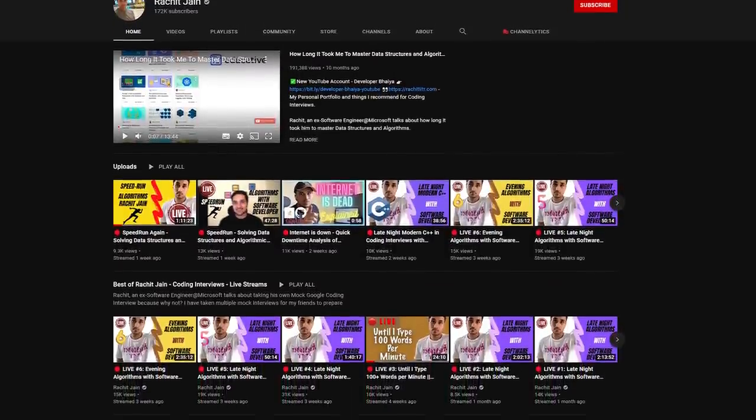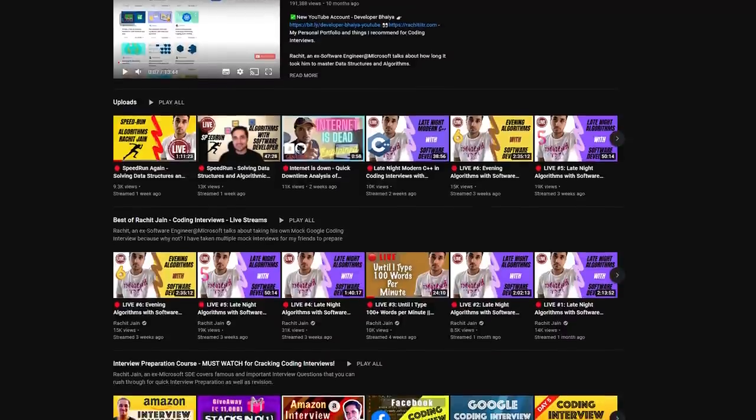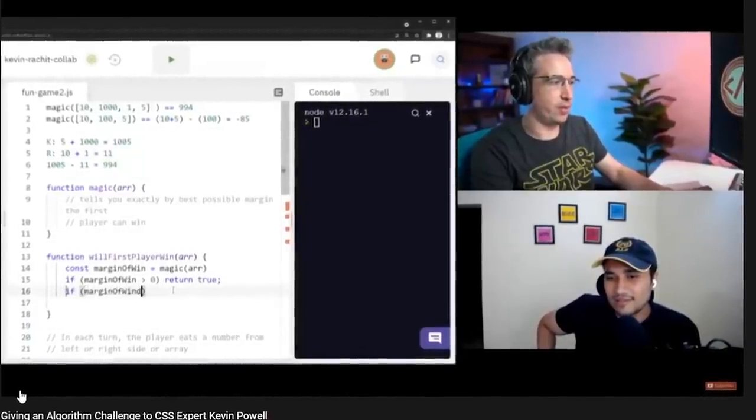Thanks, Kevin. Happy to be here. Really big fan of your channel — kudos to the awesome CSS videos. My name is Rajat. I'm from India and I'm a full-stack software developer. I've been working with Microsoft in the past, and right now I'm in a high-frequency trading firm. I've been running a YouTube channel about data structures, algorithms, and coding interviews, because I've been doing these problem-solving things for almost eight years. We actually have a video on my channel where Kevin learned those problem-solving skills from me. The link is down below.